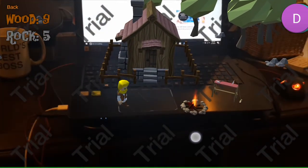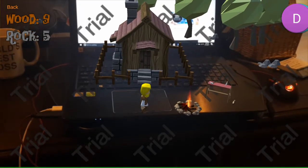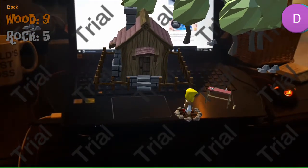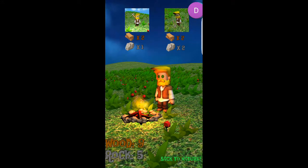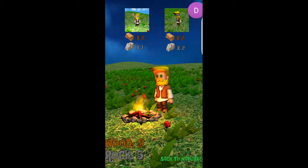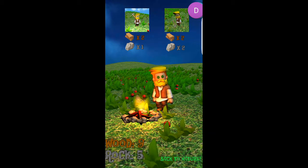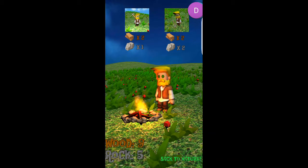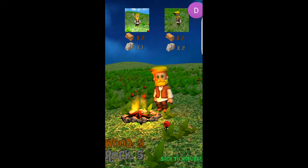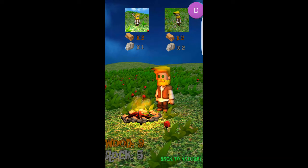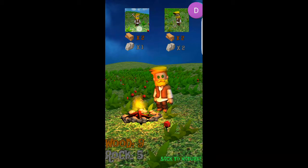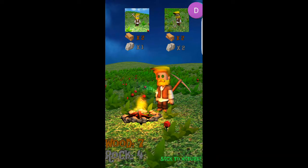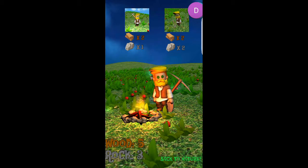So now we can go over to our little fire and we can make some tools. From here we can make a pickaxe and a shovel. It shows the respective wood and rock cost. Let's just make both of them because we have enough for both. So we have our little pickaxe — there it is — and we have our shovel — there it is.